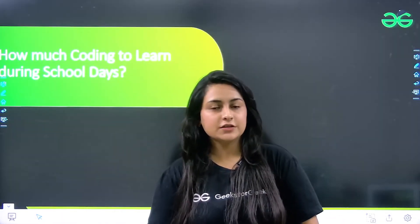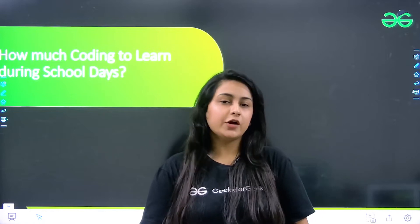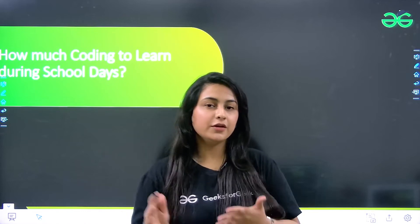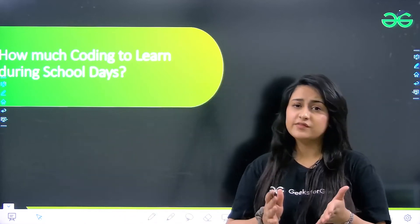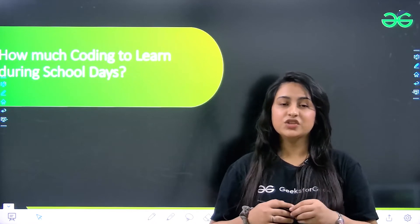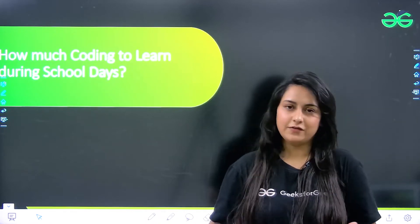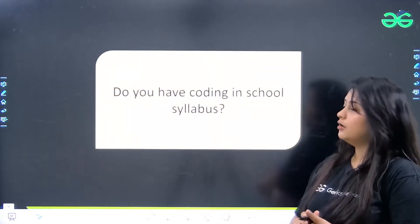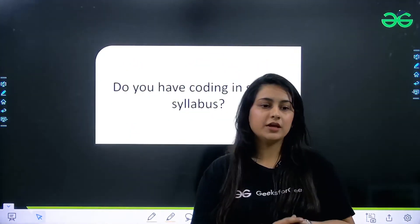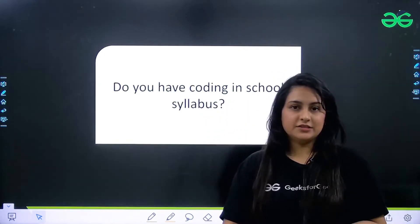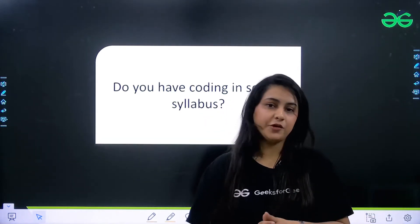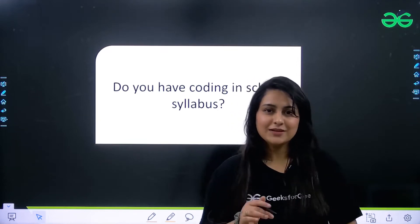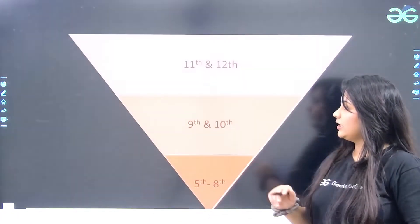Hello everyone and welcome to GeeksForGeeks. In today's video we are going to discuss how much coding is required to learn in school days. We are going to cover a lot of things, and this will give you an idea of how you can plan your day to code easily each and every day. Let's start. My first question to all of you is: do you have coding in your school syllabus? If yes, it's a plus point. If no, no worries, we are here to help you out.